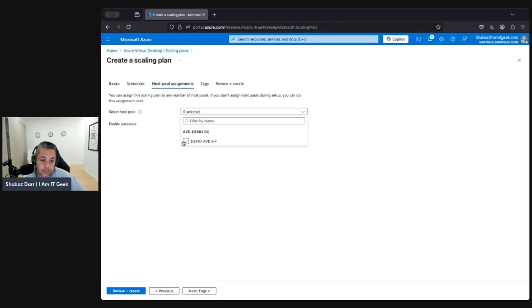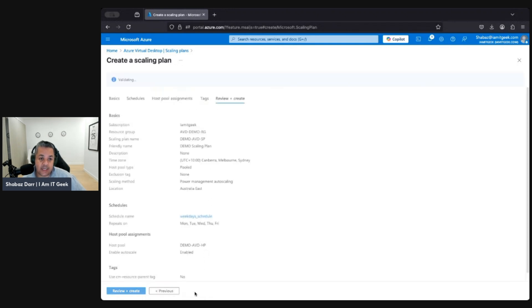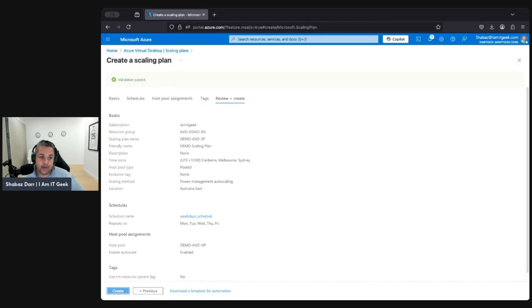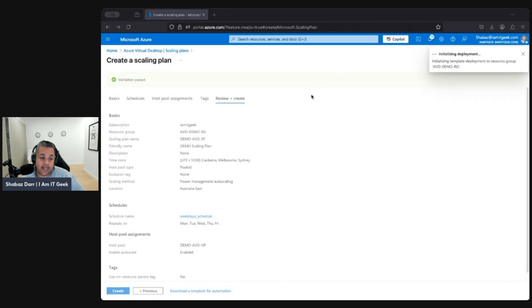We'll assign this to our demo AVD host pool and enable auto-scale. Check the tags, review and validate — click Review and Create, then Create. There we go — the scaling plan is created. That concludes the demo, so you now know how to set up a scaling plan.